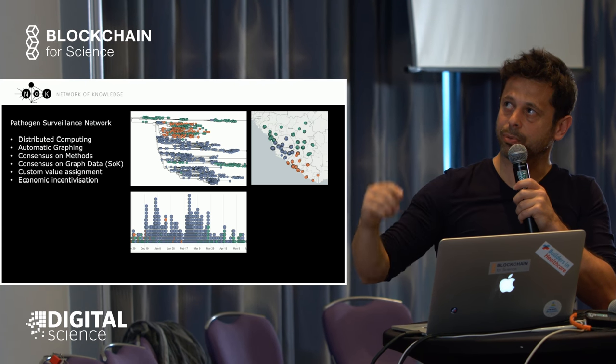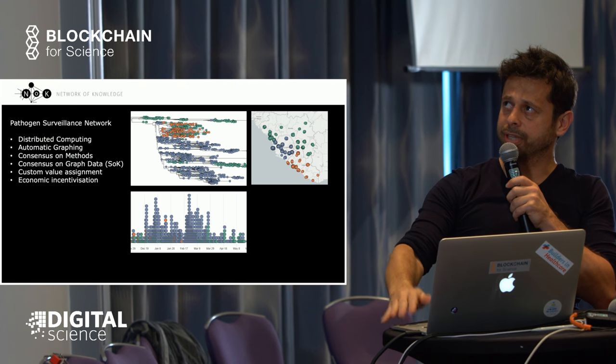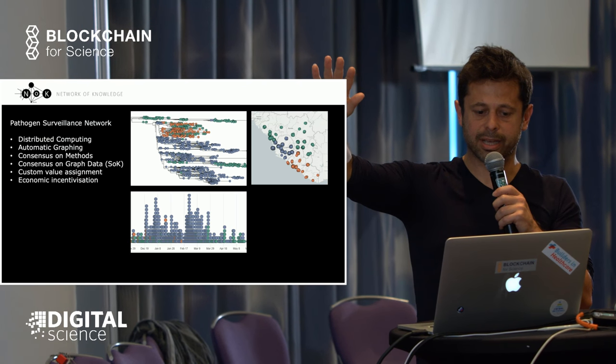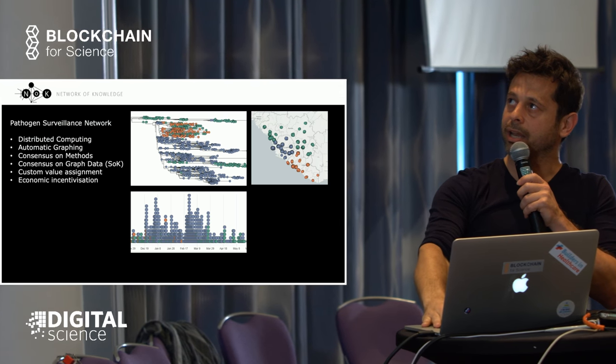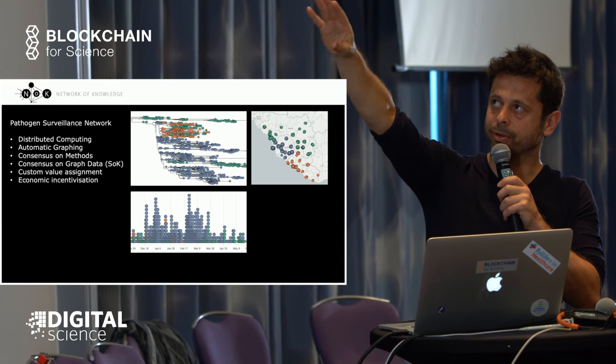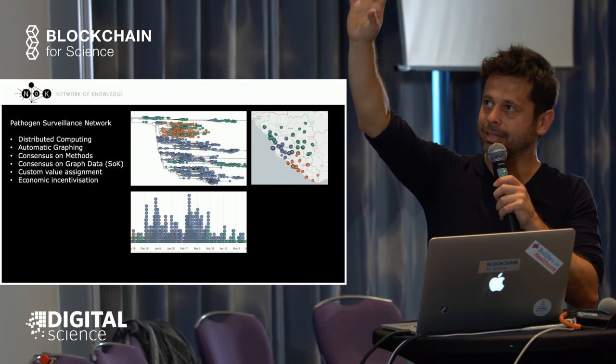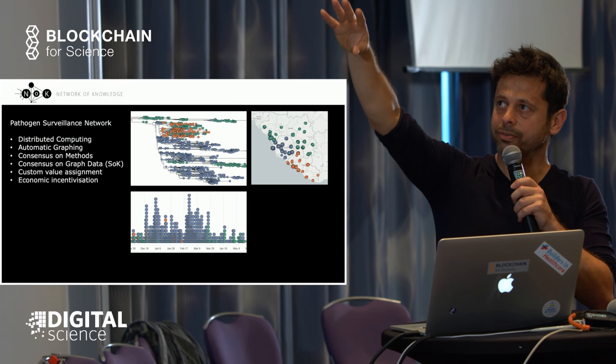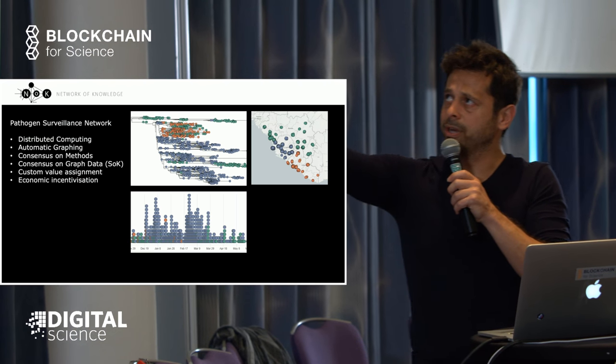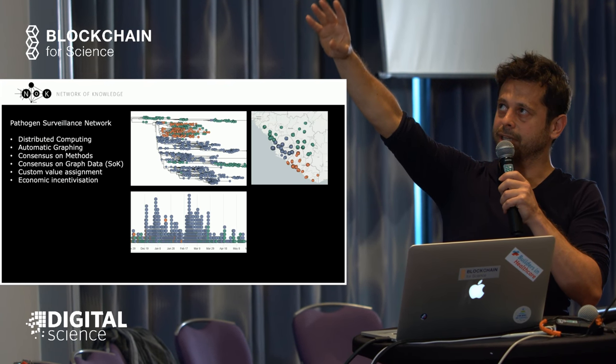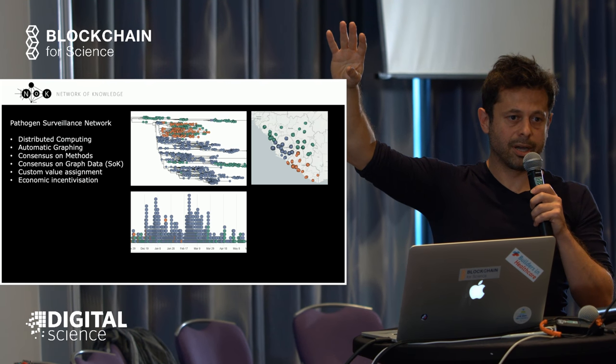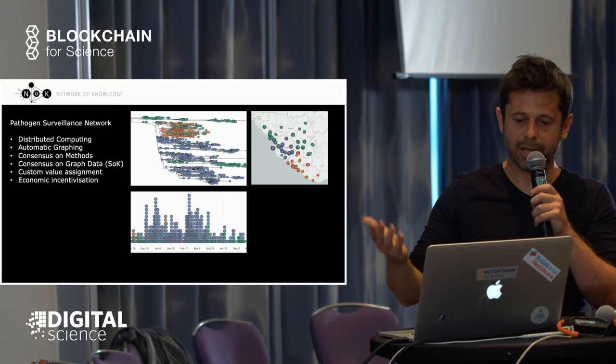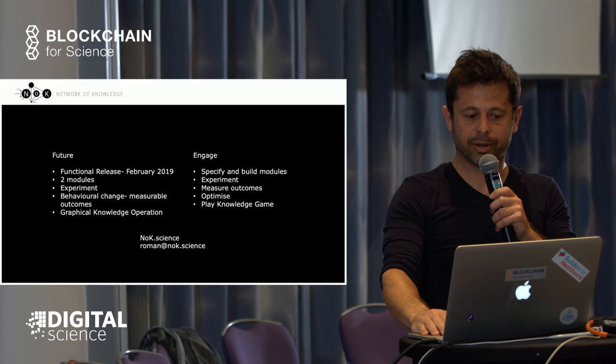You have automatic graphing functions, so you're no longer doing it manually like in the historical literature example. The network allows you to reach consensus of methods—everyone knows the genomic sequencing data is valid without huge differences that would allow artifacts. You have consensus of graph data, so everybody knows we're working on this graph and not some other graph generated locally. You can use these graphs for custom value assignment and economic incentivization. If a new infectious clone is emerging in Guinea, you can incentivize that part of the graph, and hopefully more sequencing contributions will come from that area.